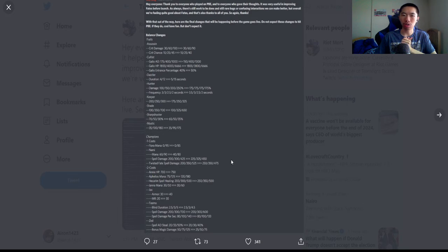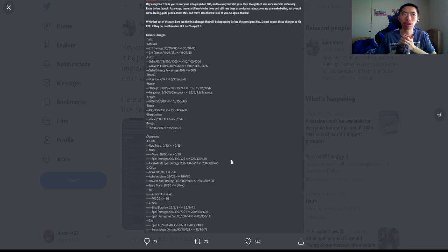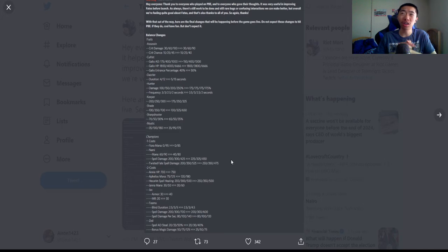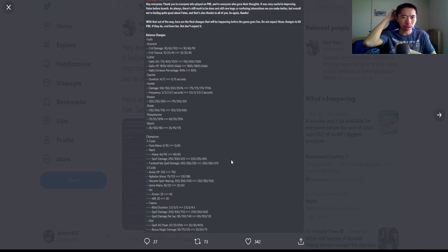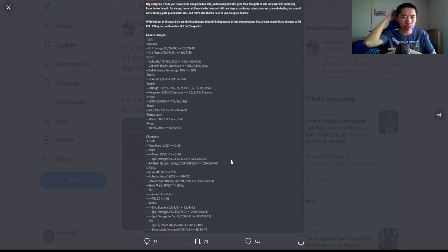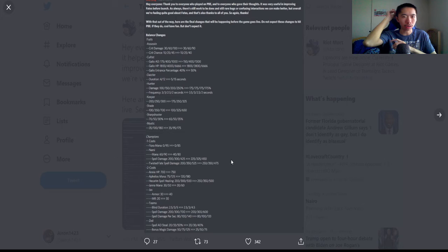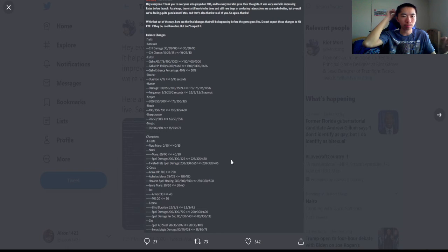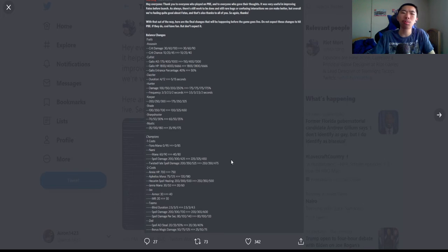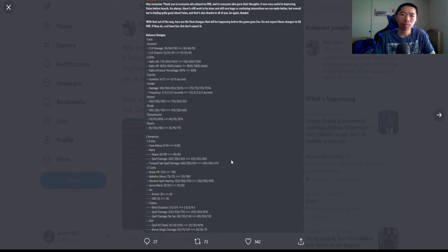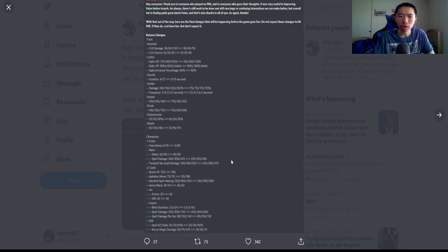Shade bonus damage nerfed at three and four. It's definitely meant to hit Zed because I remember Mortdog saying they're nerfing Zed. Sharpshooter nerfed at two and buffed at four—actually no, this is a buff. 70, 50, 30 at 2, 4, 6, now 65, 15, 35, so two and six got buffed.